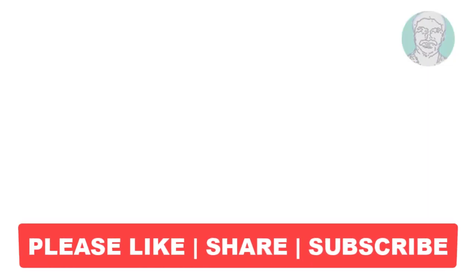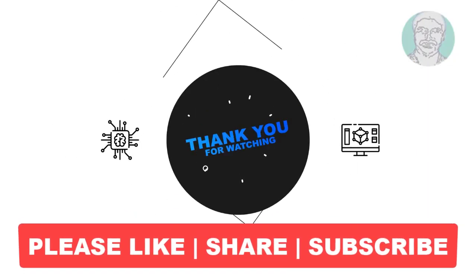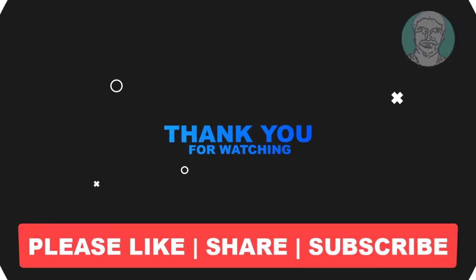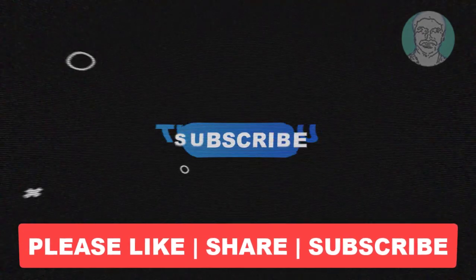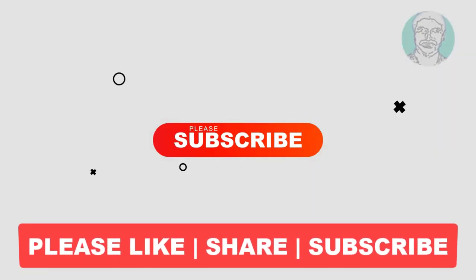I hope this video tutorial helps you. Please like, share, and don't forget to subscribe to my channel. Thank you very much, see you next video.